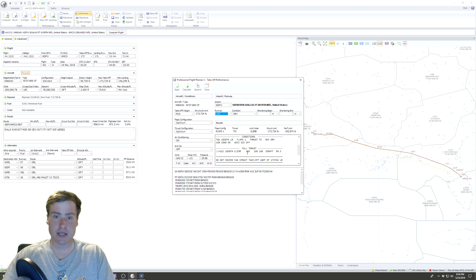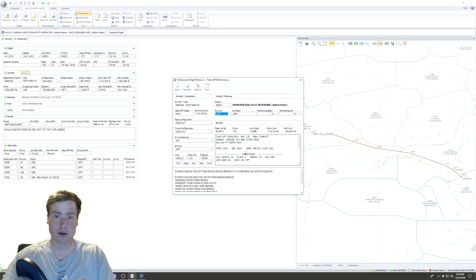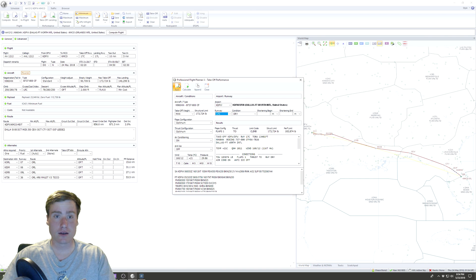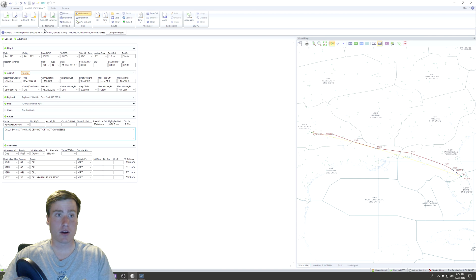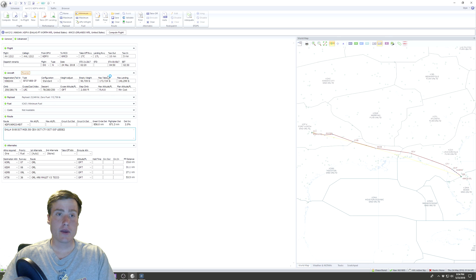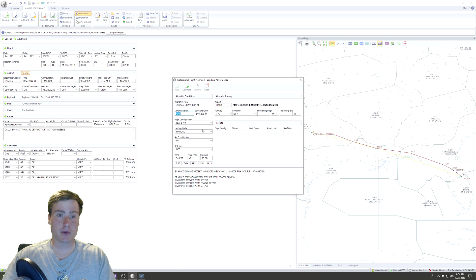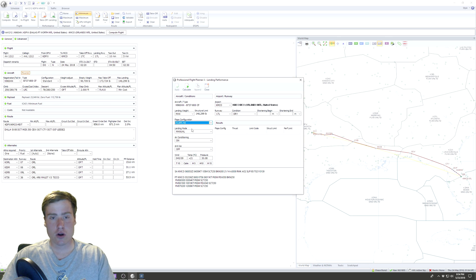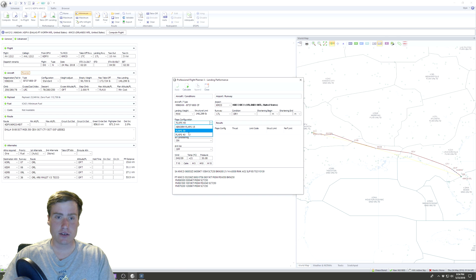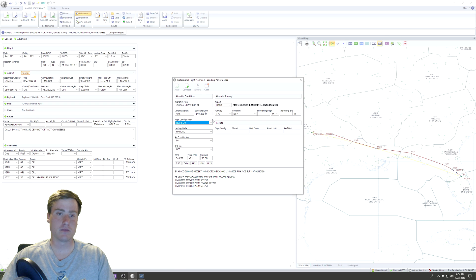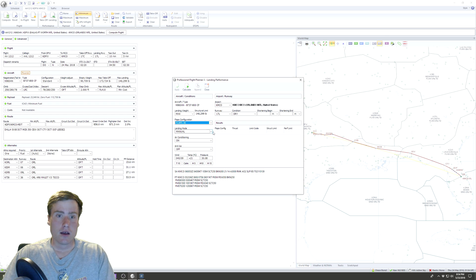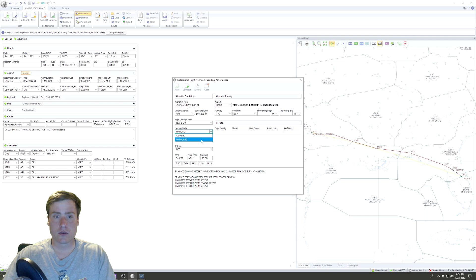So we have our takeoff performance. We can do the same thing with landing. Landing is harder because it changes mid-flight, but we're gonna do flaps 30, autoland. Let's do it that way and apply.